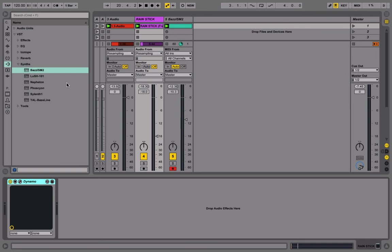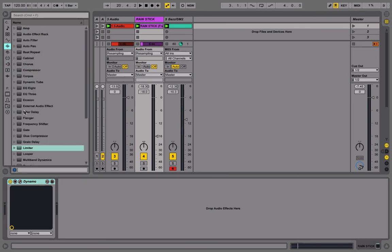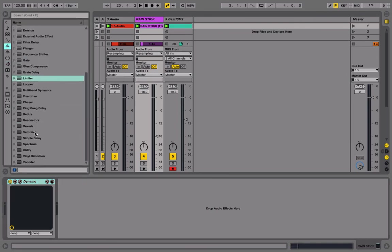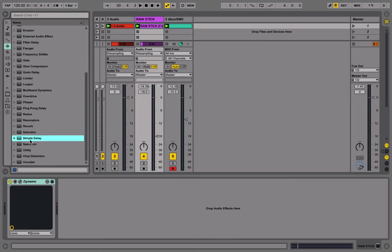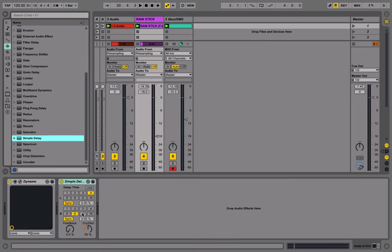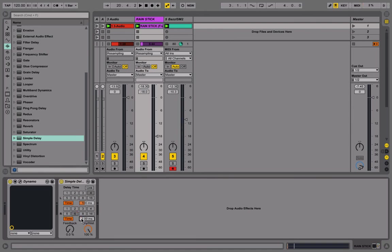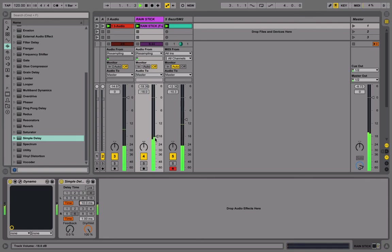This rain stick is a bit too much in the middle for my taste, so I'm going to make a small change to the simple delay plugin and make a Haas effect. Drive it up to 100%, turn off sync, and let's go into time. One is going to be at the lowest, and let's say the second one is going to be at 10 milliseconds. So this is going to give us a nice wide shaker.